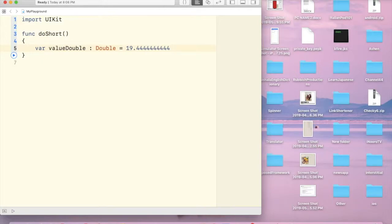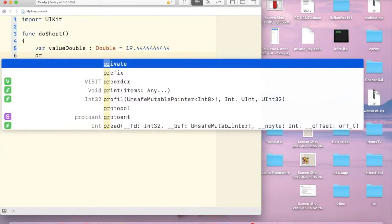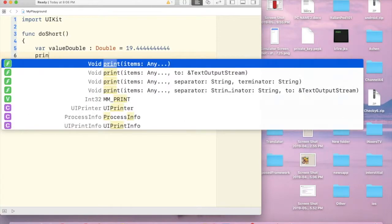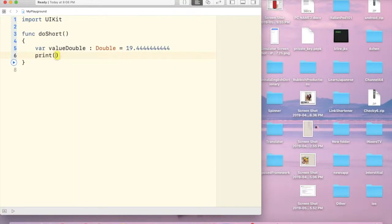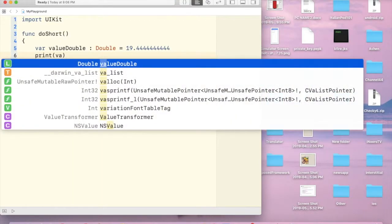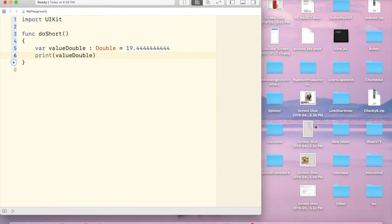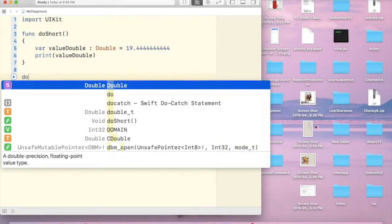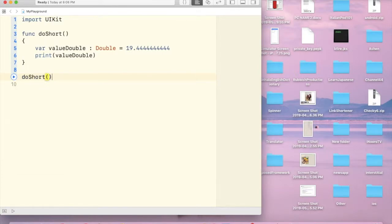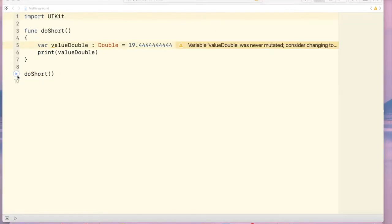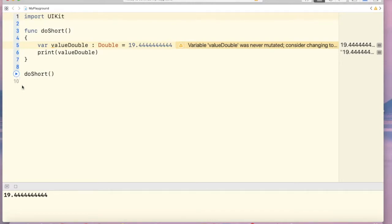Alright, now let's see by printing this. Print valueDouble and in the below of the function I'm going to call for it. doShort. Let's run this. Ok, this is the results.